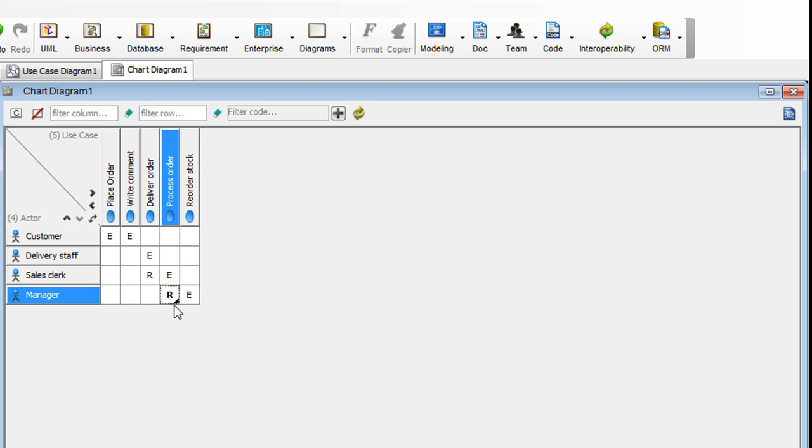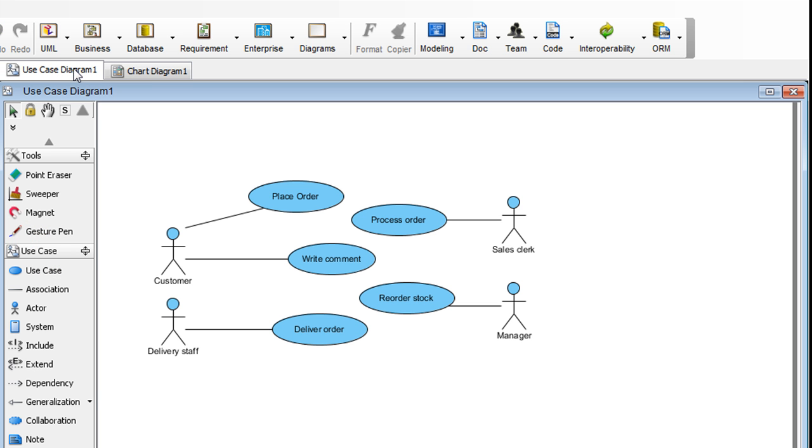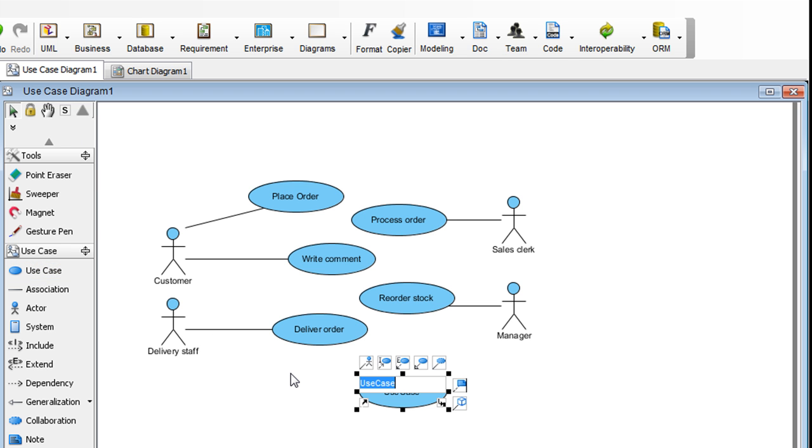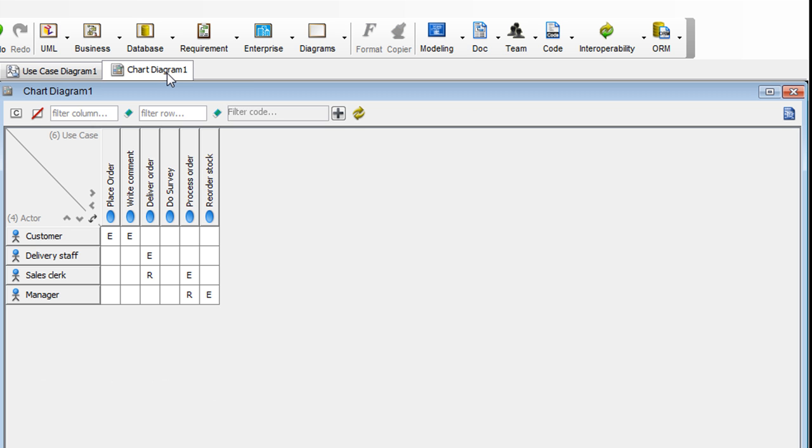Now let's go back to the use case diagram. Let's say we add a new use case and name it Do Survey. Press Enter. Now let's go back to the chart diagram and see what it looks like.